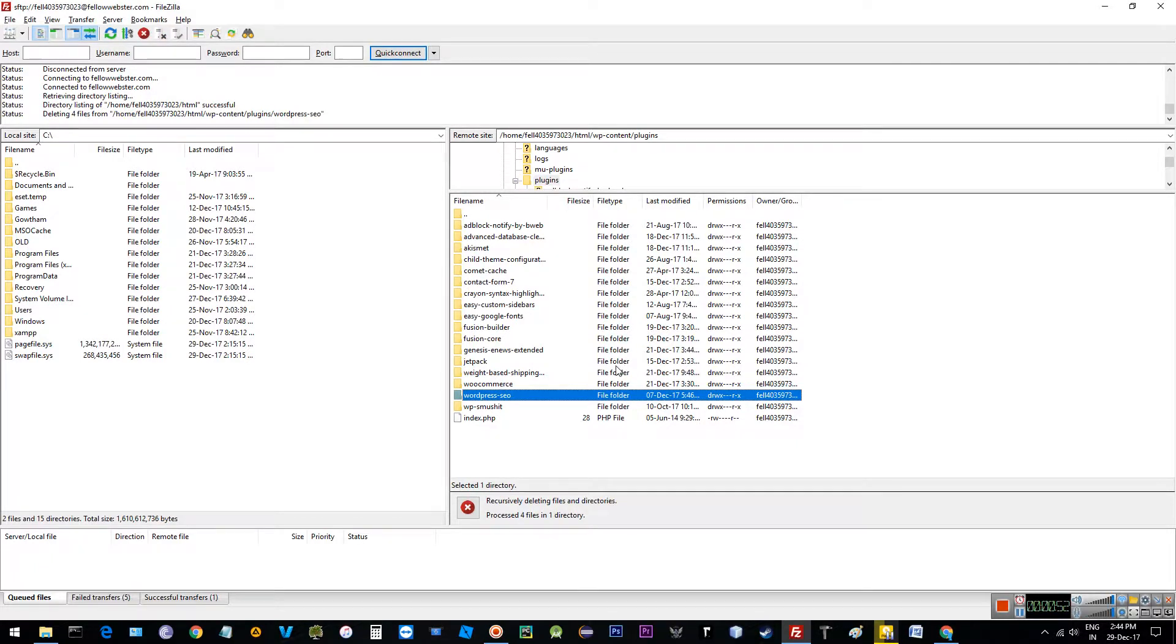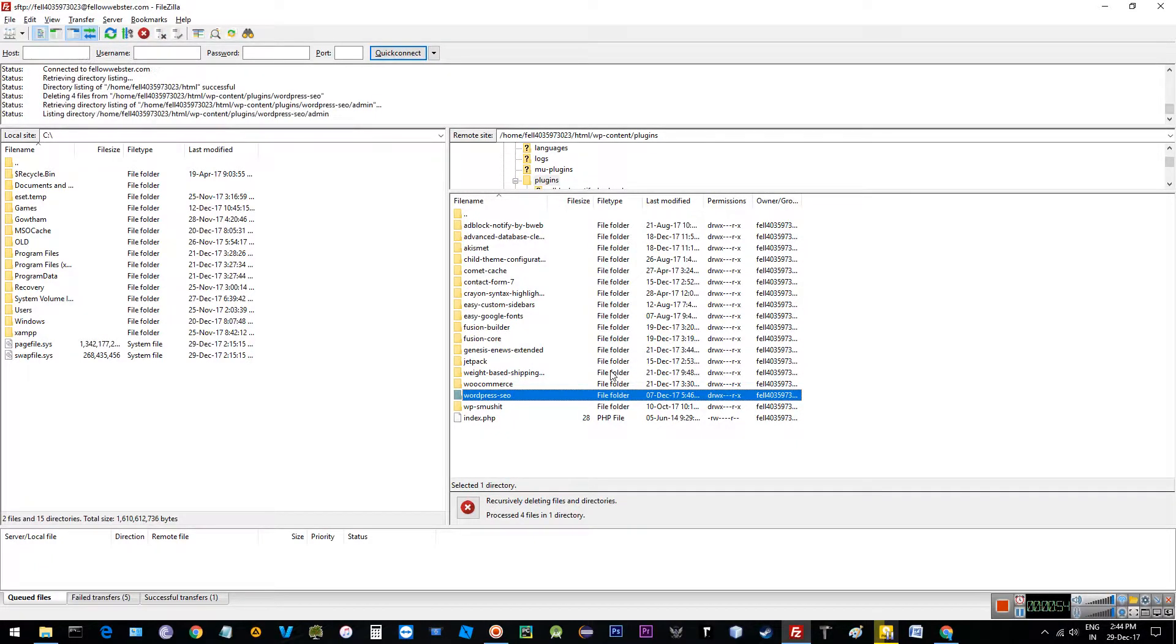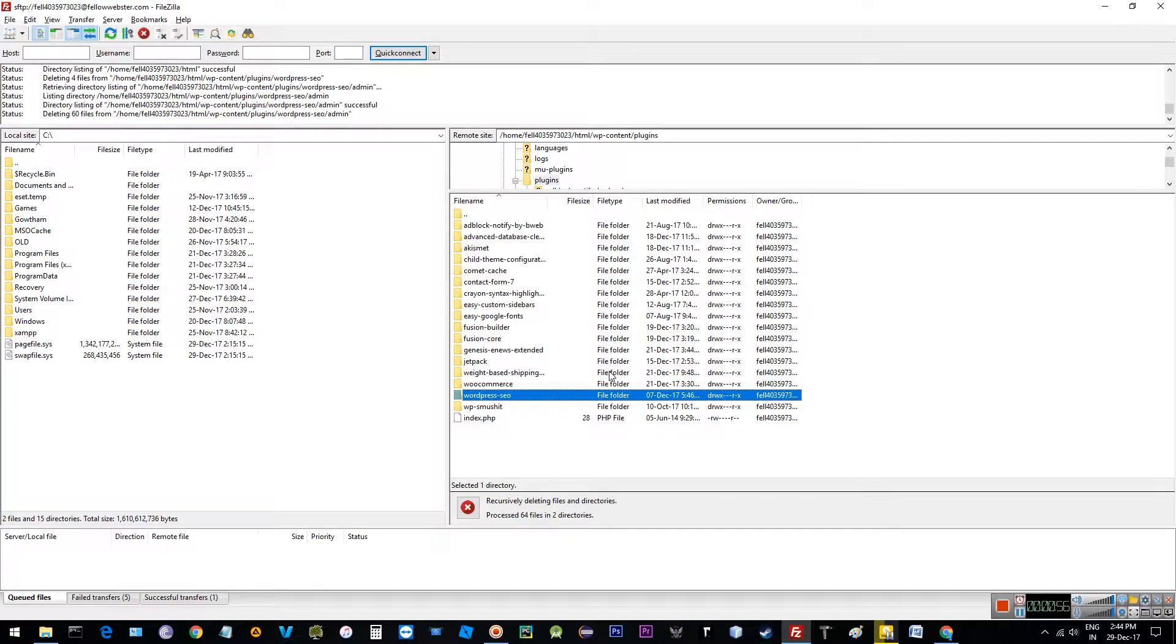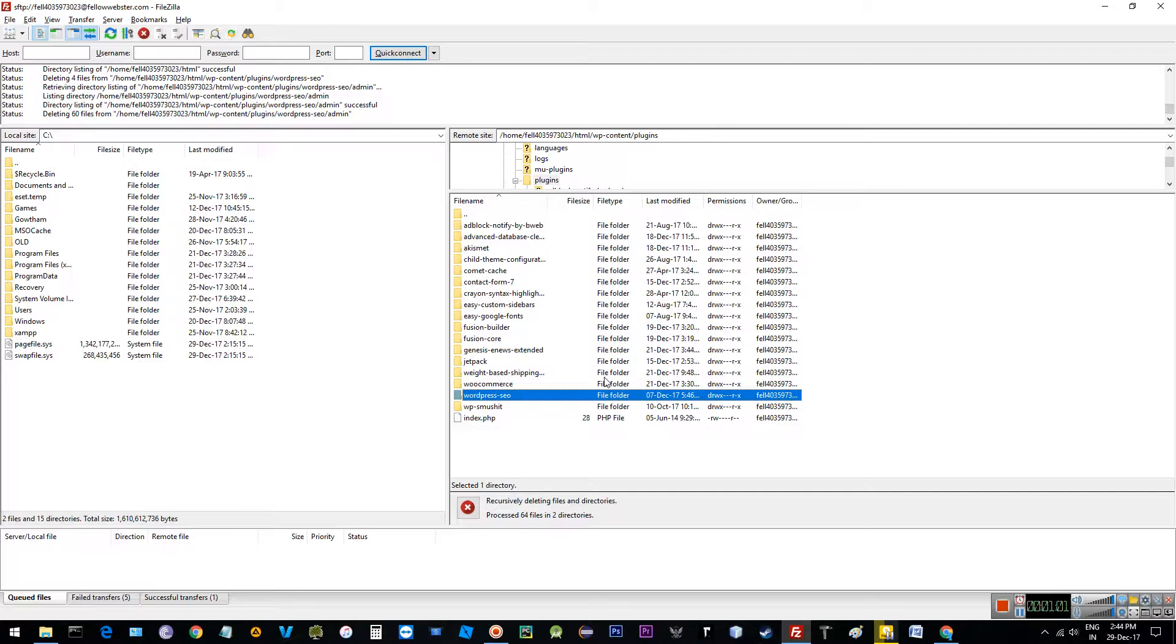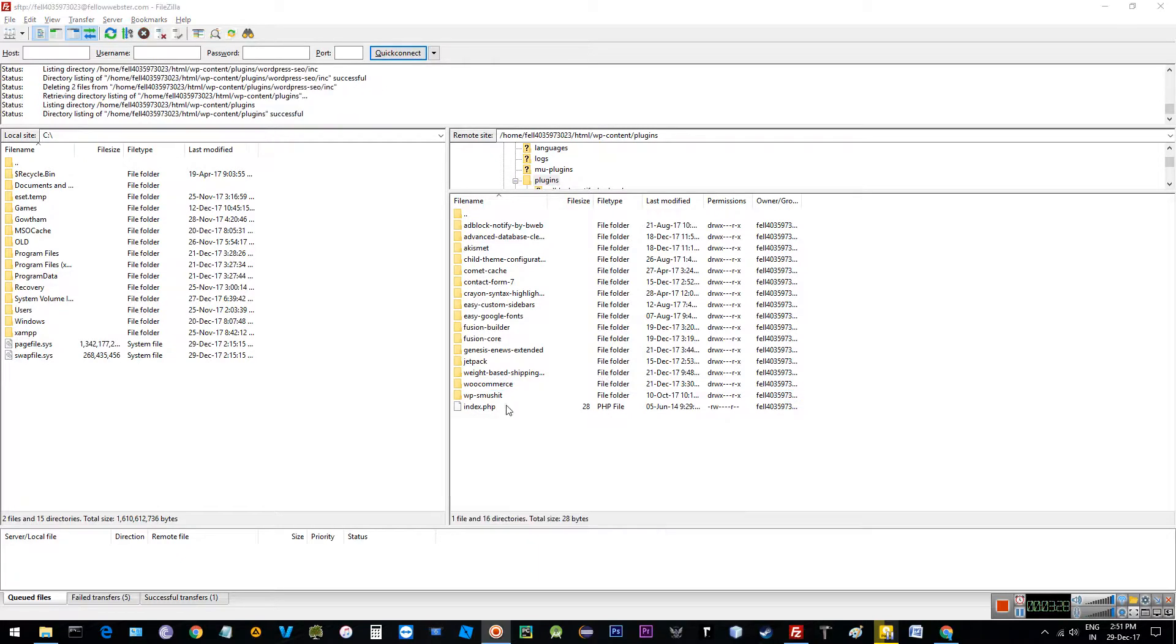Delete the folder. It might take around 5 to 10 minutes depending on the size of the plugin.